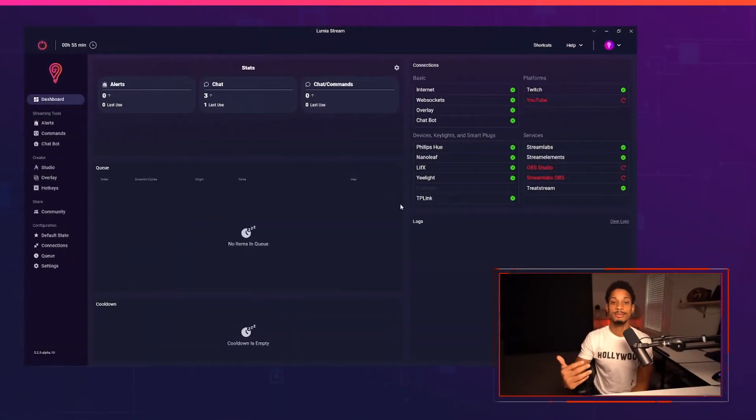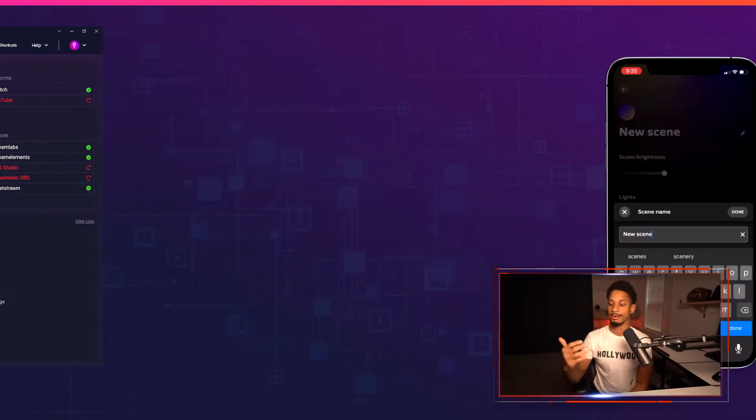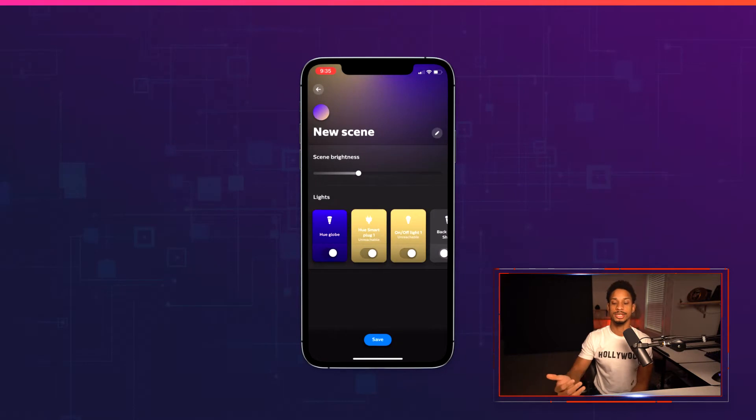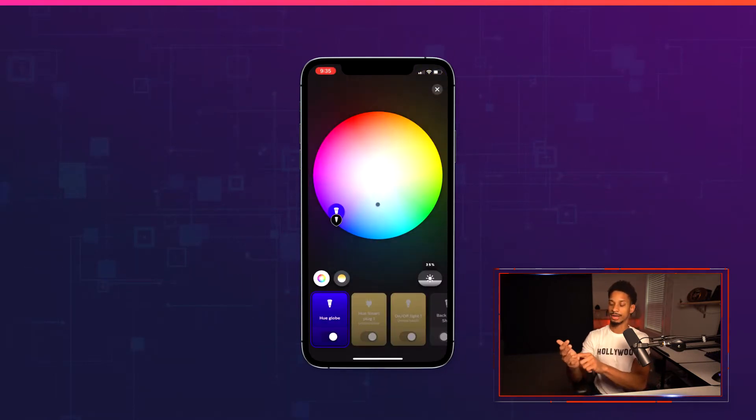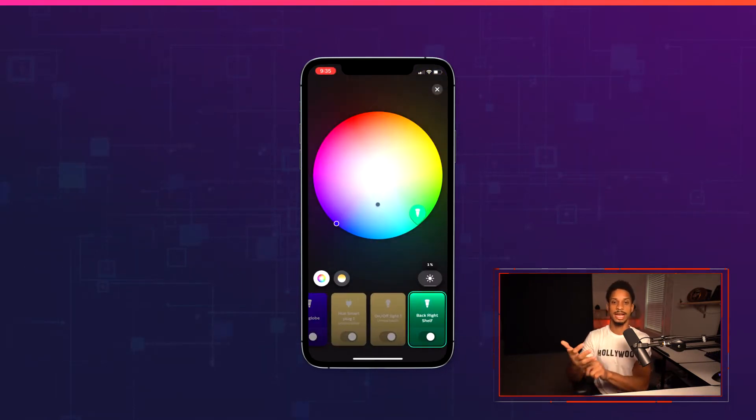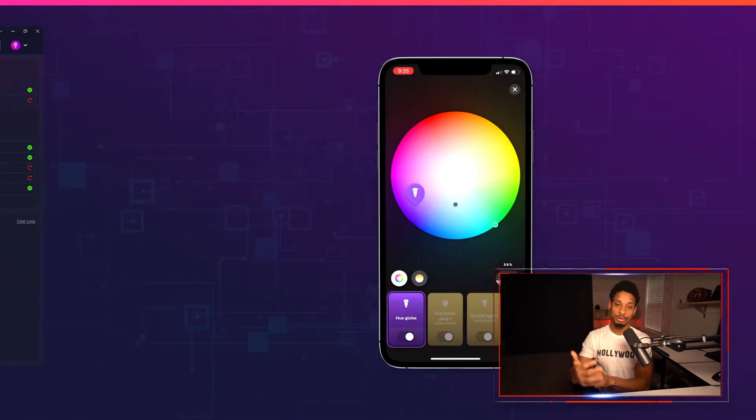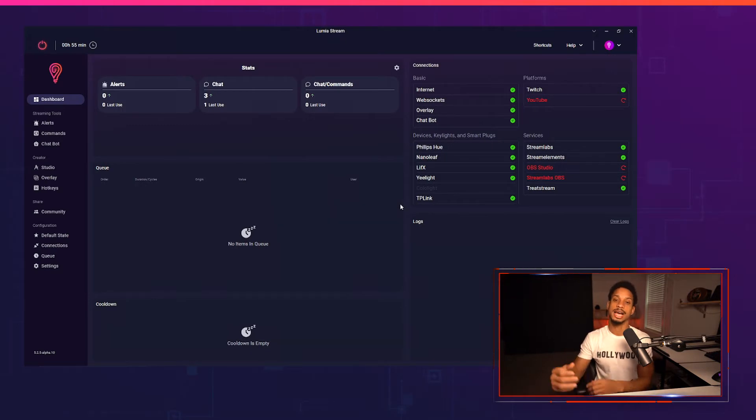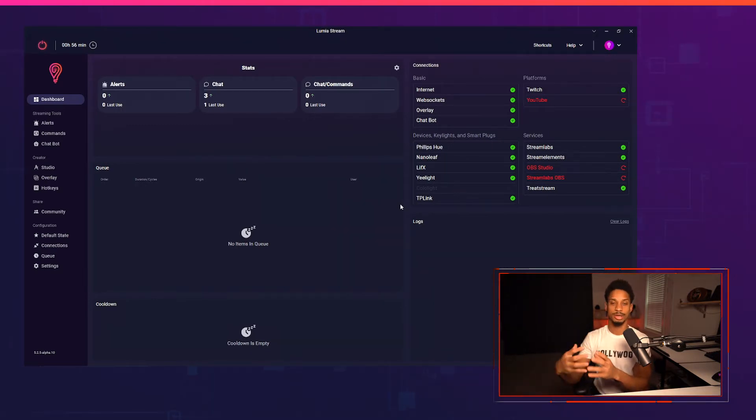You may be familiar with different lights native scenes like for Philips Hue for instance you can change different colors to different lights as you see fit, but with Lumia scenes we do something similar except we tie each different light brand into one unique look.